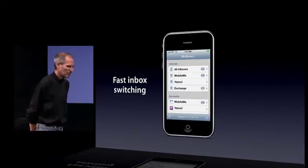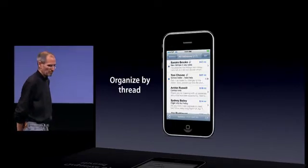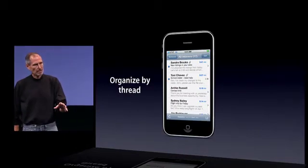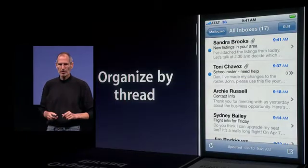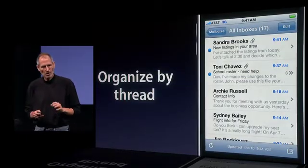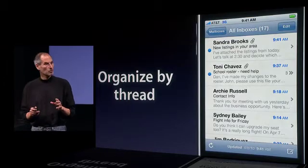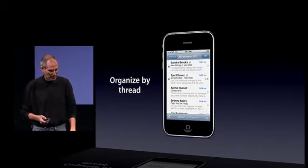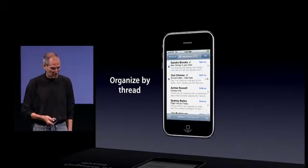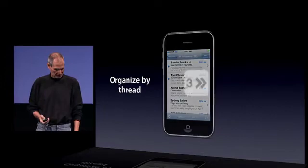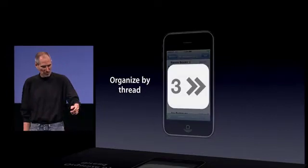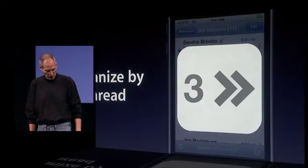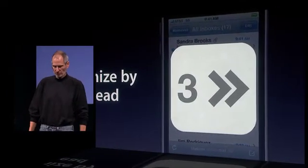In addition, we've added the ability to organize by thread, so you can follow email conversations and discussions much easier. As an example, we'll look at the second message down. You'll see that it's got a three and a double chevron right there, indicating there are three messages inside.